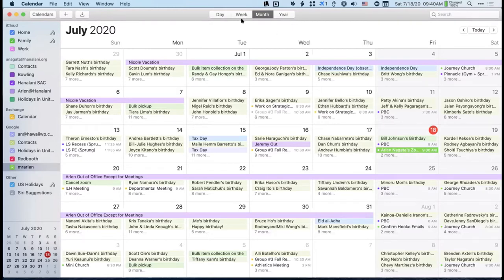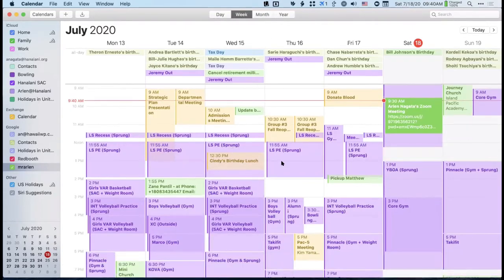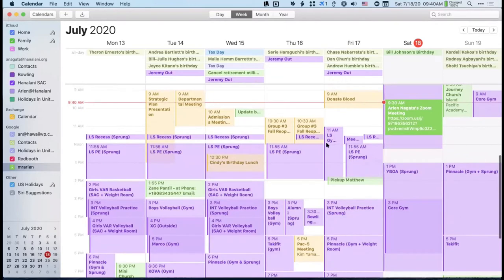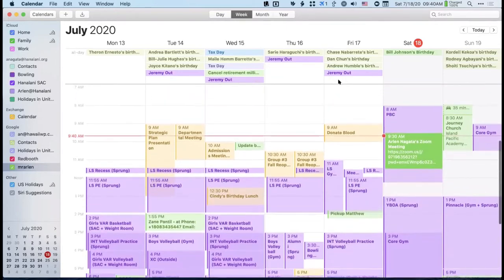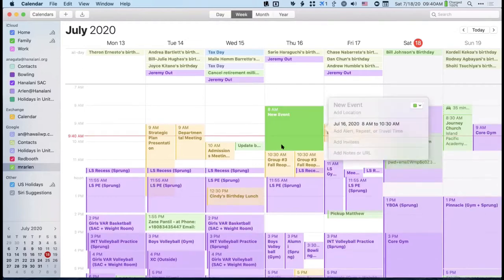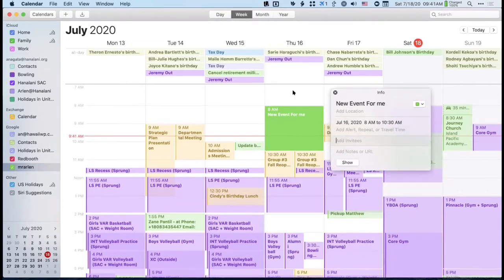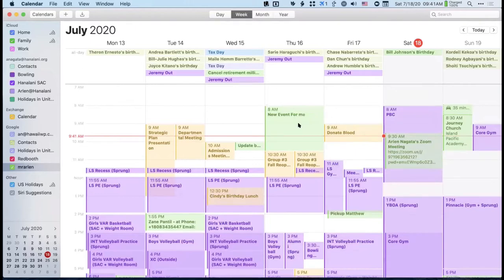Most people spend their time in the week view or the day view. The week view is useful because anywhere on the grid you can click and drag to create an event. You just click and drag, release, type in the details, and it creates the event for you. That's usually how I create events.